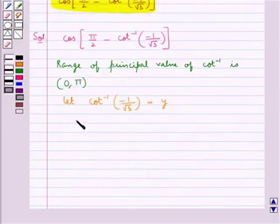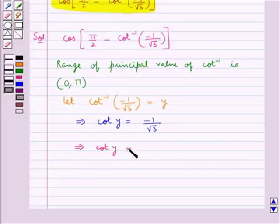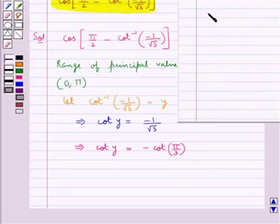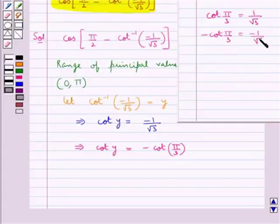From here we get that cot y is equal to minus 1 upon root 3, or we can say that cot y is equal to minus cot(π/3). Since we know that the value of cot(π/3) is 1 upon root 3, so minus cot(π/3) would be equal to minus 1 upon root 3.